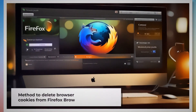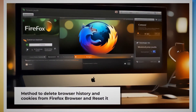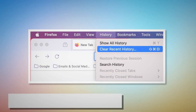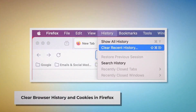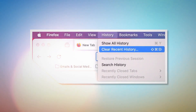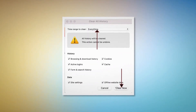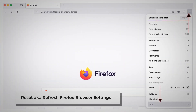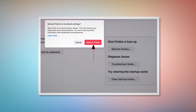Method to delete browser history and cookies from Firefox browser and reset it. You can follow these steps to delete the history and cookies and reset the Firefox browser. To clear browser history and cookies in Firefox, open Firefox and click on History at the top Apple menu, then click Clear Recent History. Select everything on the pop-up window and then click Clear Now. To reset or refresh Firefox browser settings, click the hamburger menu at the top right corner of Firefox. After that, click on Help and More Troubleshooting Information. Once you do that, click the Refresh Firefox button, and then again click Refresh Firefox on the pop-up window, as shown in the screenshot.